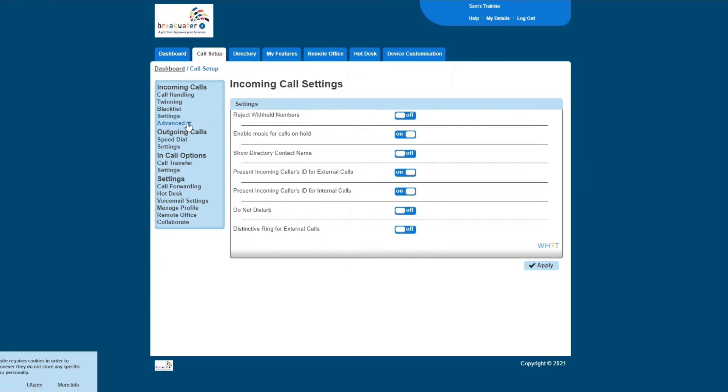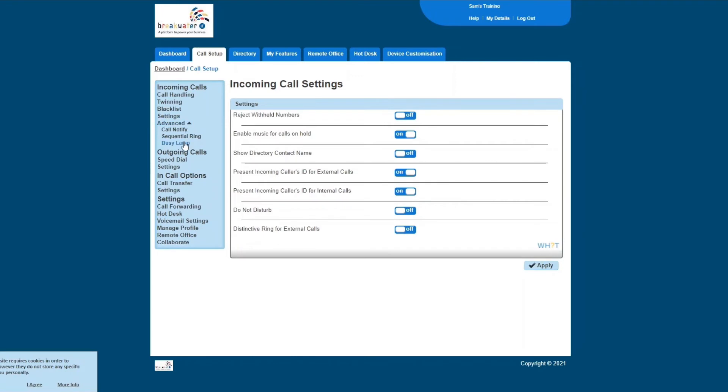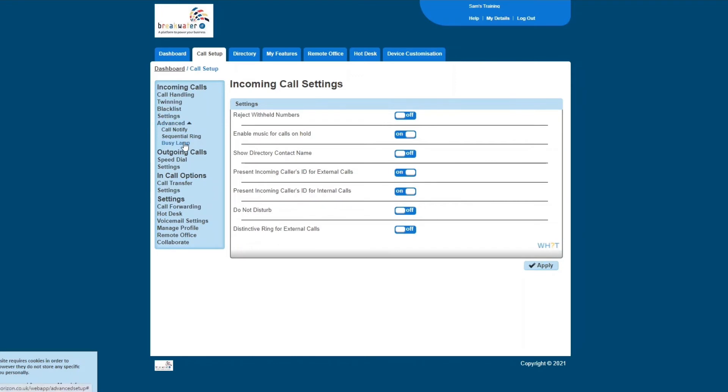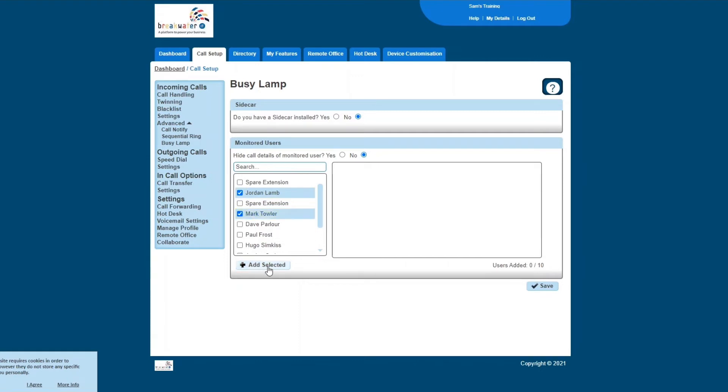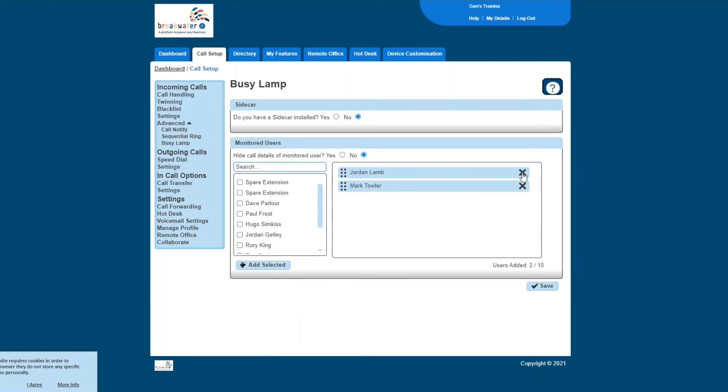And then in advanced, we're just going to look at busy lamp. So busy lamp is for your physical desk phone. On your physical desk phone, you may have a small screen with a select number of users on it. This is where you can customize those users. So if, for example, I speak to Jordan and Mark a lot, then I can add them onto my busy lamp and it means that I can just access them at a press of a button on my physical desk phone.